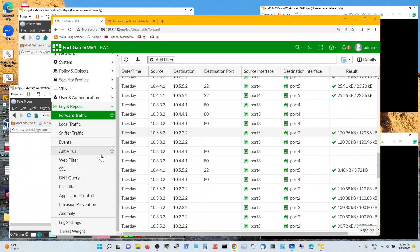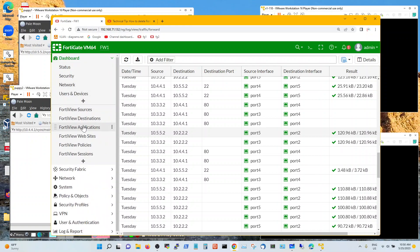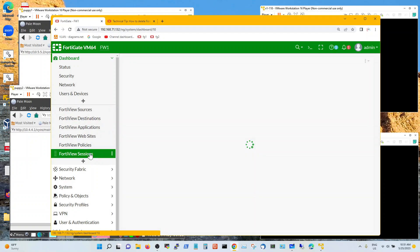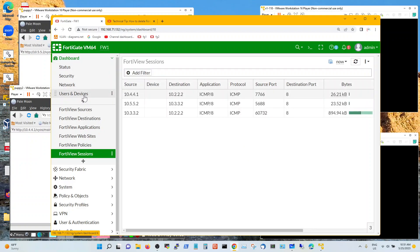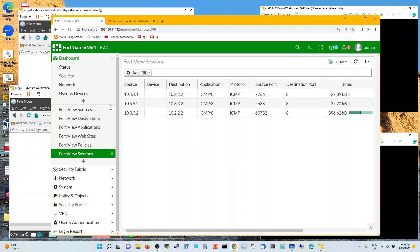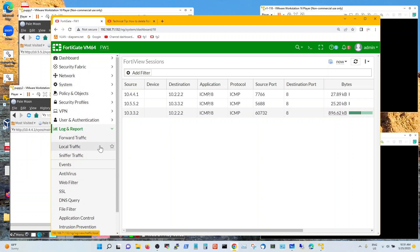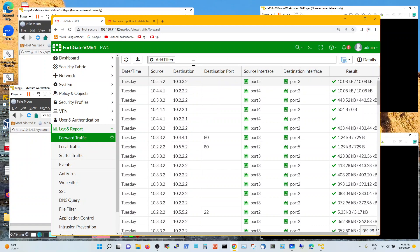Another way to look at this is the dashboard, but the dashboard does not give you the ability to download. FortiView sessions will give you similar information, but you can't really download it. For your records, you need to go the logging route so you can download it by time range and have enough data to write your policies.